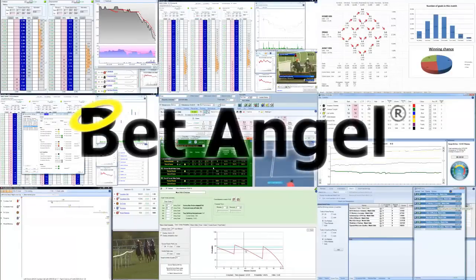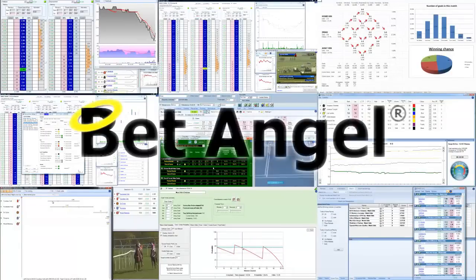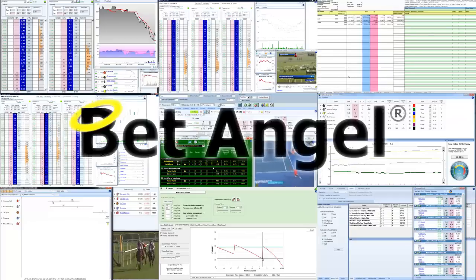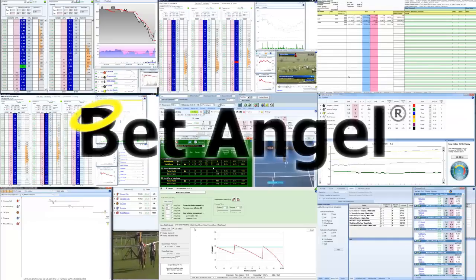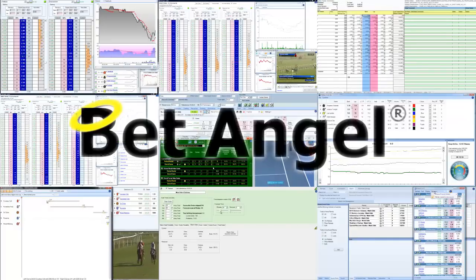If you're interested in learning more about BetAngel, its tools and the opportunities they present, why not visit BetAngel.com today to download a free trial.